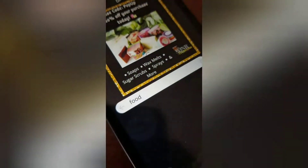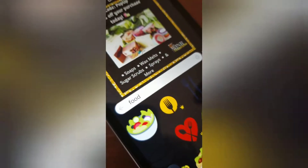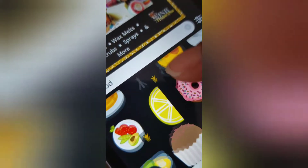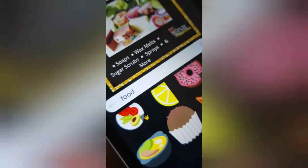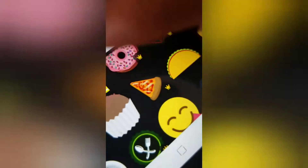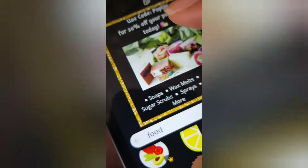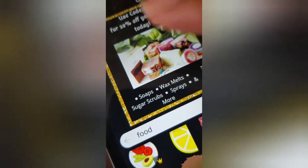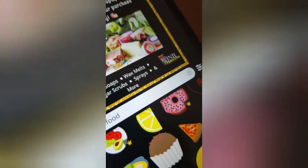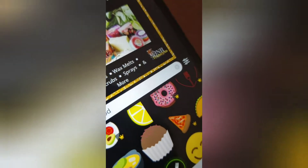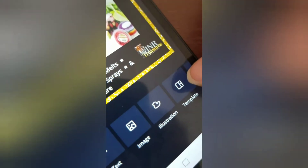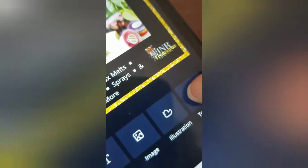Let's type in food and hit search. So let's say you wanted to add any kind of food or whatever — click on that and it'll bring it right in onto your template. And if you want to change your template, you can.